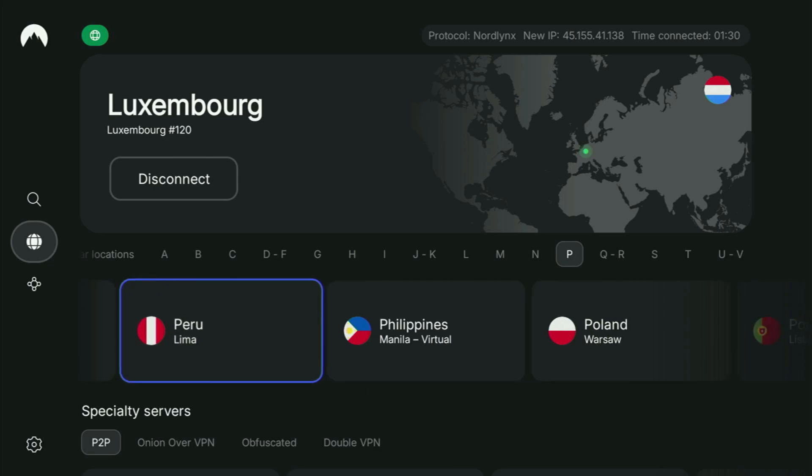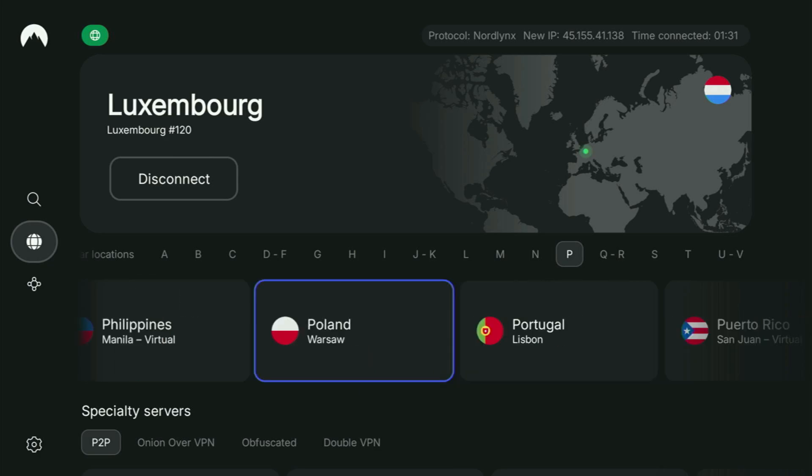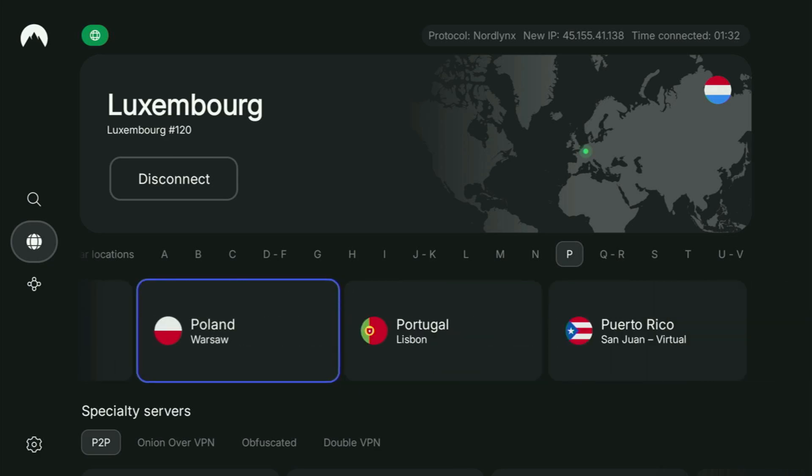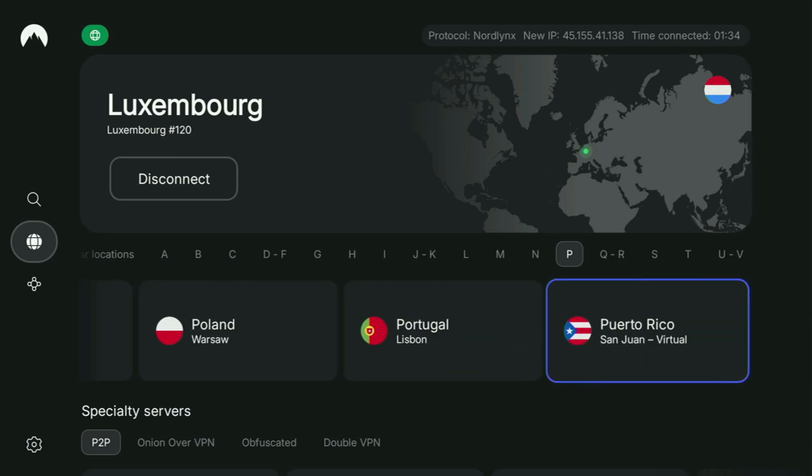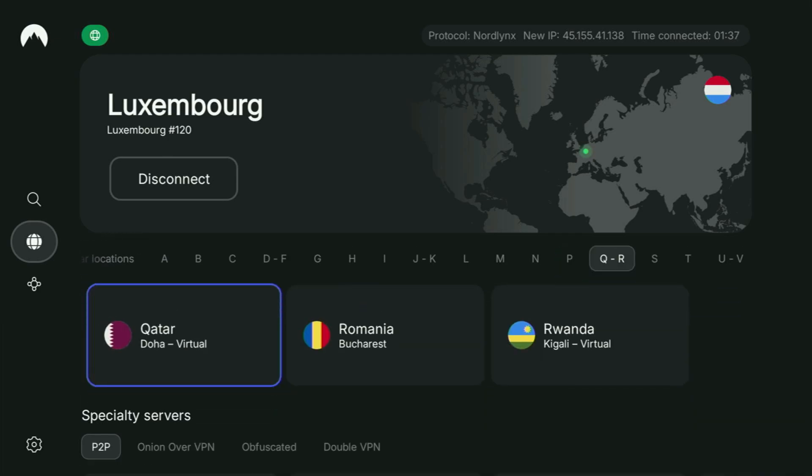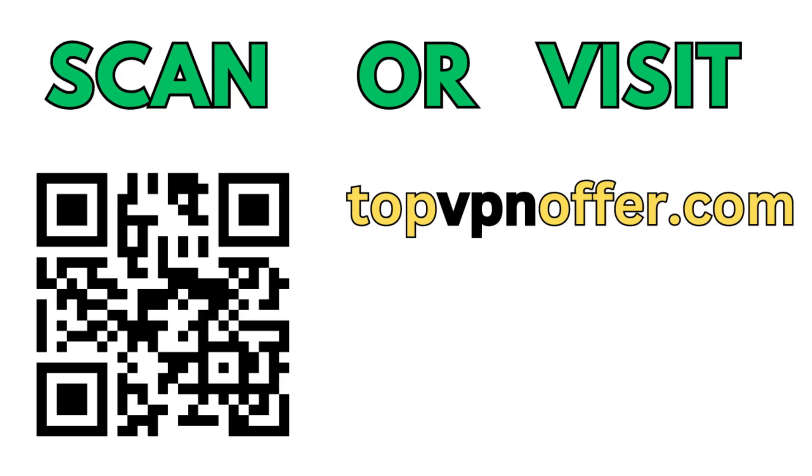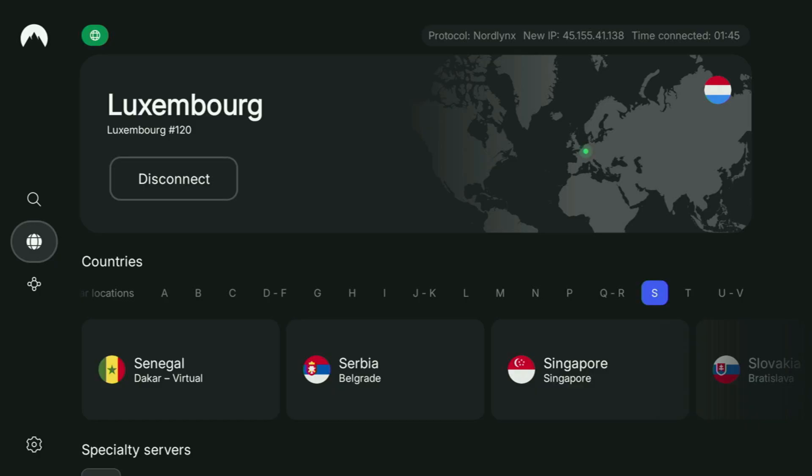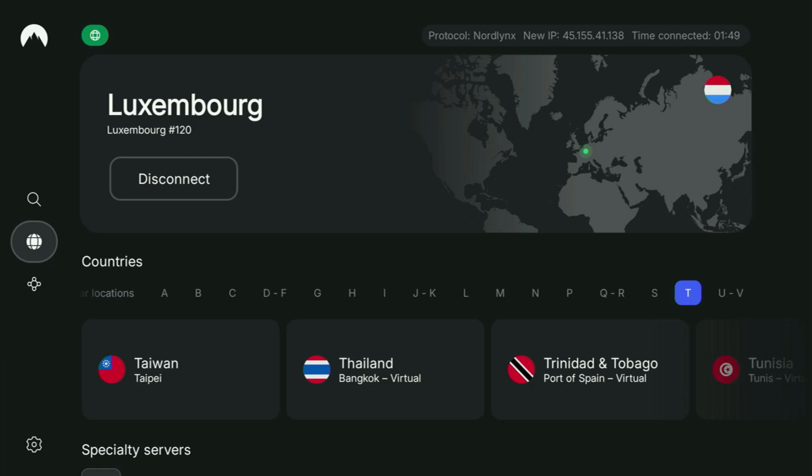Open up a web browser and go to topvpnoffer.com. That's my website, which is going to give you the same amazing deal for NordVPN with three months for free. Or just scan the QR code, which you can see on screen right now with a camera of your phone. It works the same way. And it's also going to give you the same deal for Nord.